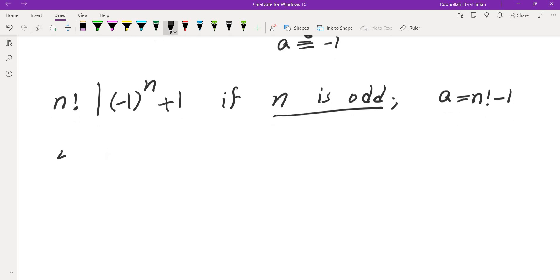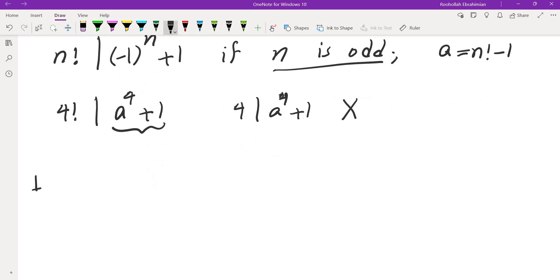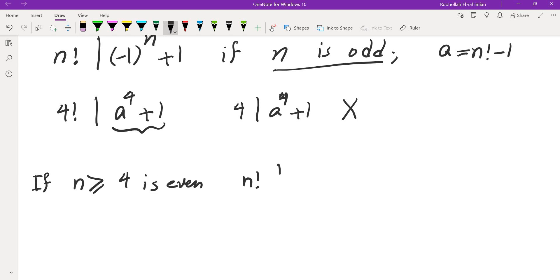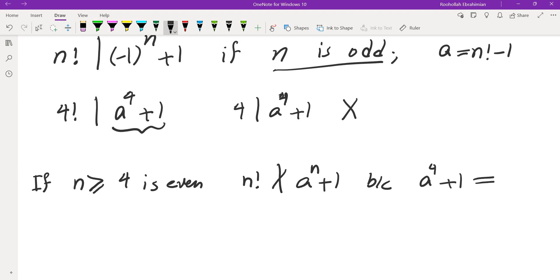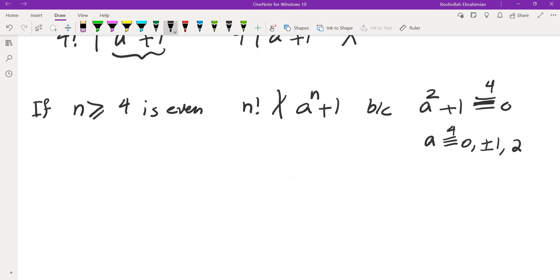If n is even — say n equals 4 — then 4 factorial must divide a to the 4th plus 1. But this is already an issue because 4 dividing a^4 plus 1 never happens. In fact, a squared plus 1 is never 0 mod 4. You can check all four residues: 0, ±1, and 2. Squaring and adding 1 never gives 0 mod 4. So all even n greater than or equal to 4 are eliminated.